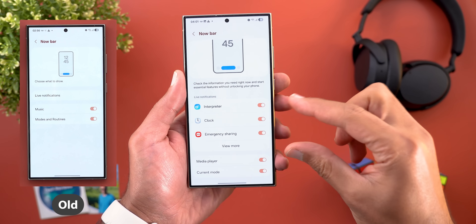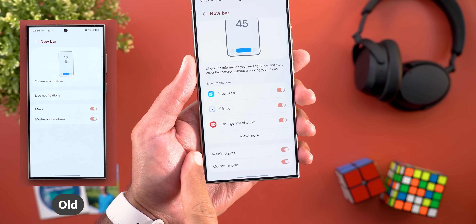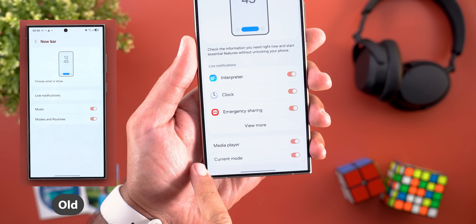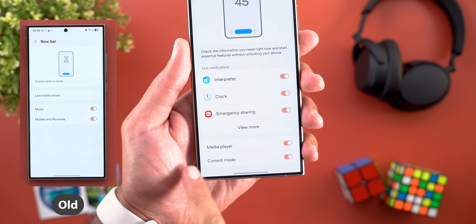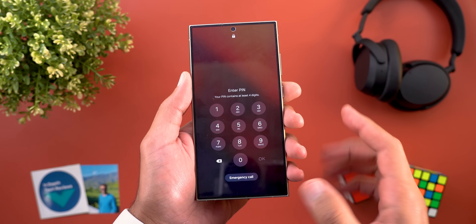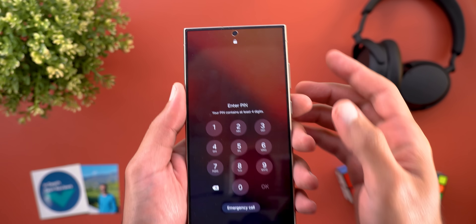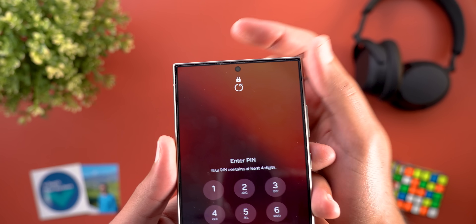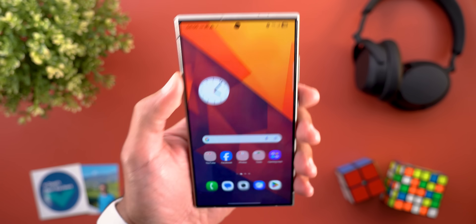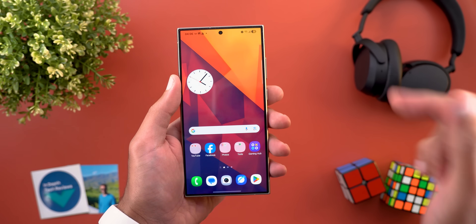The Now Bar settings page also got updated — you will now see live notification toggles right on the front screen. The music option was renamed to Media Player and Modes and Routines was renamed to Current Mode. One last lock screen change is a new refresh button: if face unlock fails while the keypad is active, a refresh button appears allowing you to retry face unlock one more time.